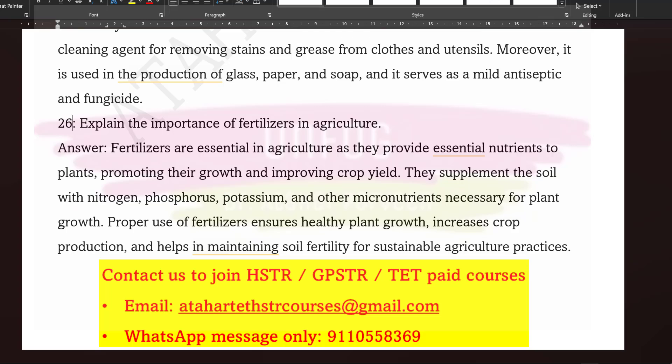We wanted to show you this because a few aspirants were confused about whether we teach the descriptive part. Yes, we teach everything in depth because GPSTR is not easy — it has both MCQs and a descriptive part. We cannot neglect any chapter for GPSTR, so we keep everything in mind when we take classes.